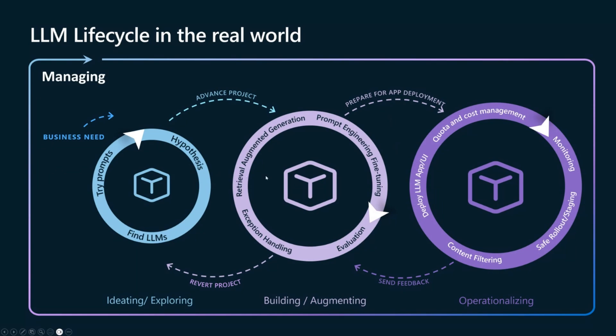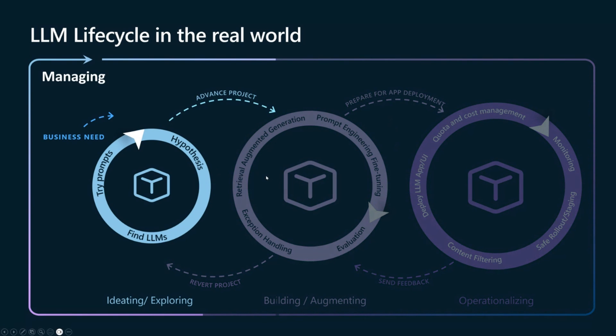So now, you have a basic understanding of what LLMOps is, and how its lifecycle looks like. Let's dive into the first loop, which is ideating and exploring.